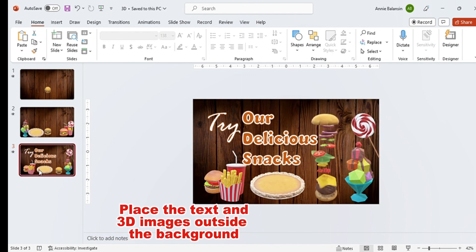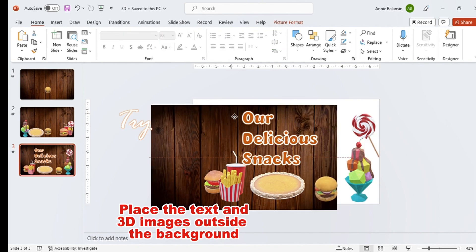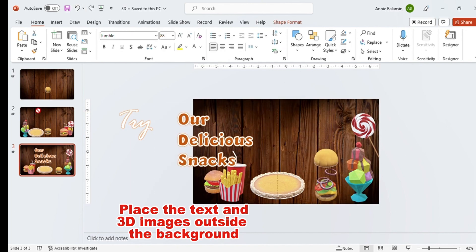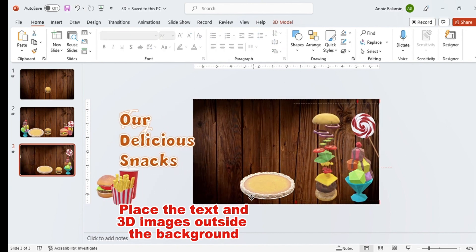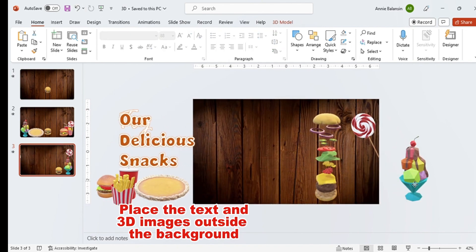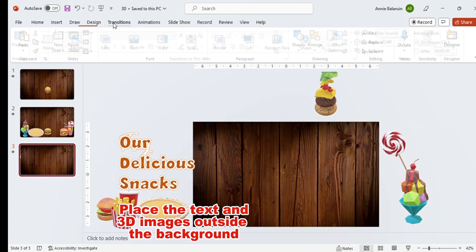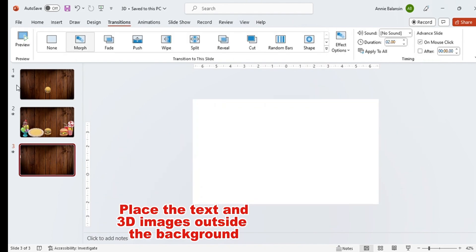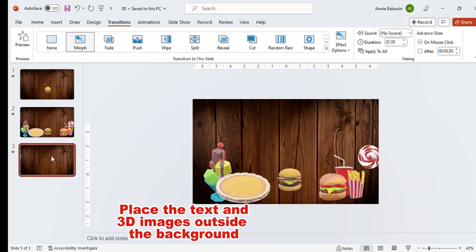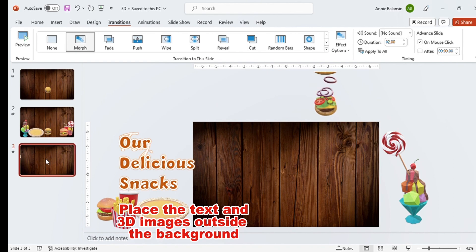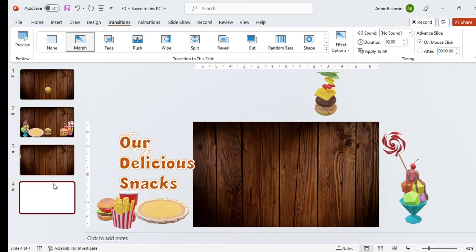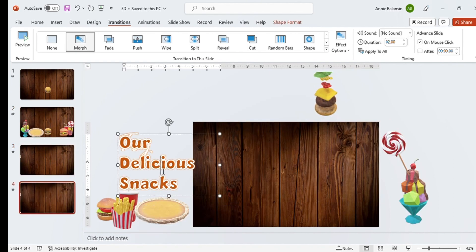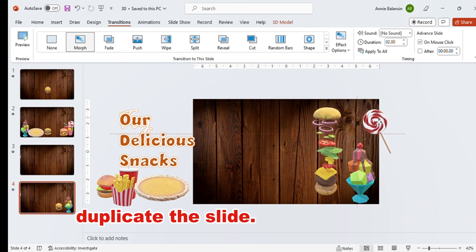Add text and the 3D images outside the background. Duplicate the slide.